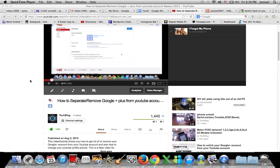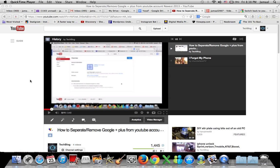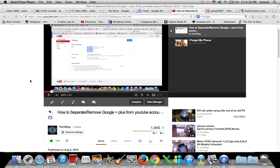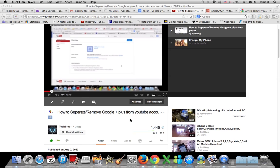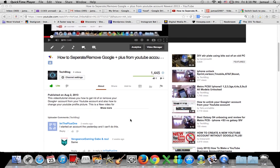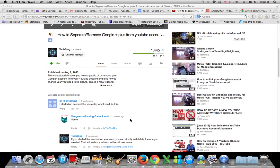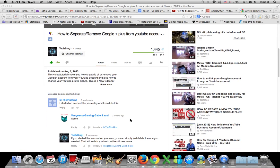Hey everyone, thank you for watching Tech Blog. This video is going to be an update to my previous video about how to separate or remove your Google account. I've been trying to make this video for a while and haven't had a lot of time.